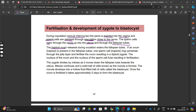Our haploid ovum was released during ovulation and it's going to enter our fallopian tube. If the ovum is present in our fallopian tube, one sperm cell may penetrate through the jelly layer and fertilize the ovum, resulting in our zygote which is diploid. The nucleus of this ovum together with the nucleus of the sperm cell are going to fuse, resulting in fertilization.